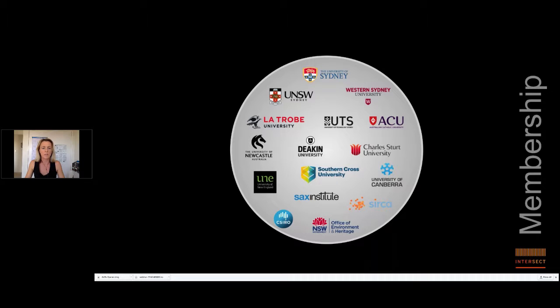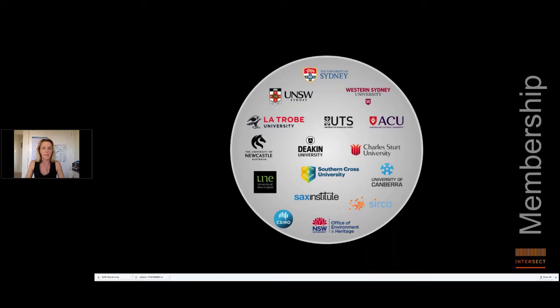And our members also have different capabilities when it comes to supporting their researchers in data management. So some have e-research departments, some have very active libraries that assist researchers, some have policies and procedures in place and so on. And some even have infrastructure that provides tools and software to assist with data management. But others don't.